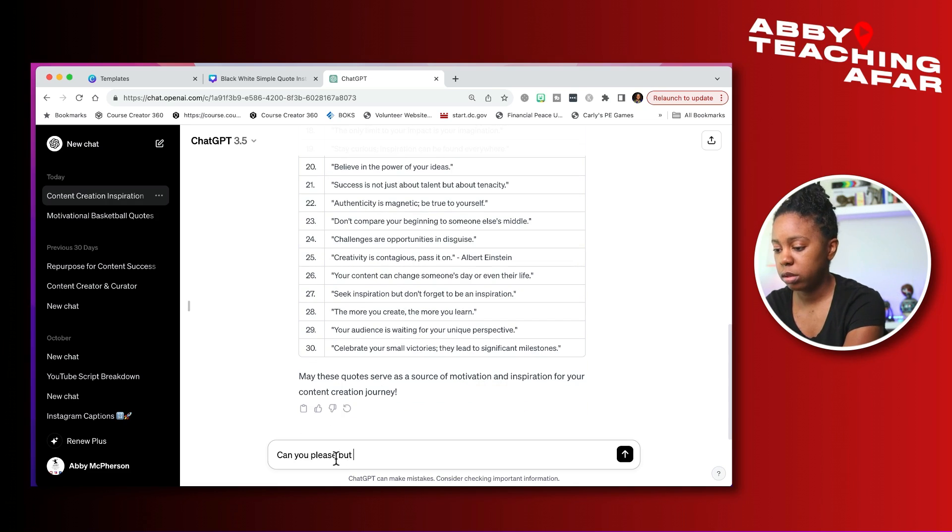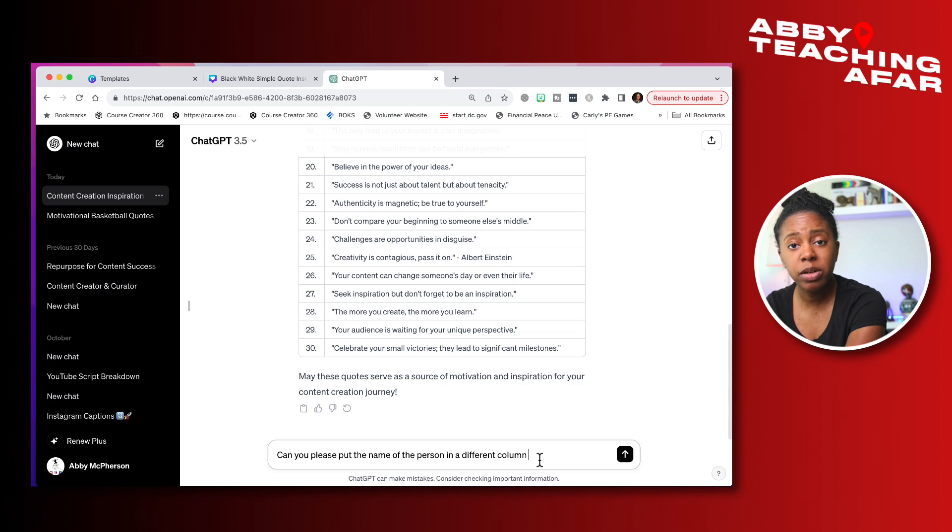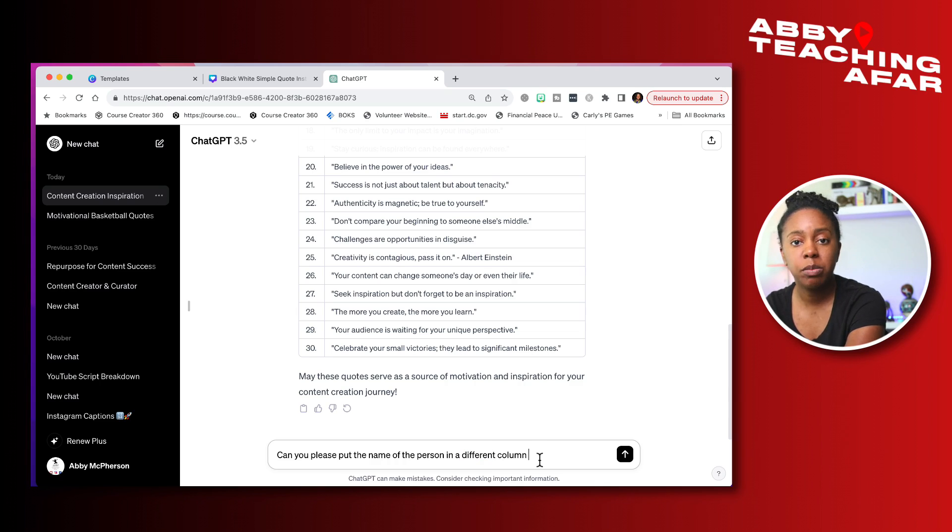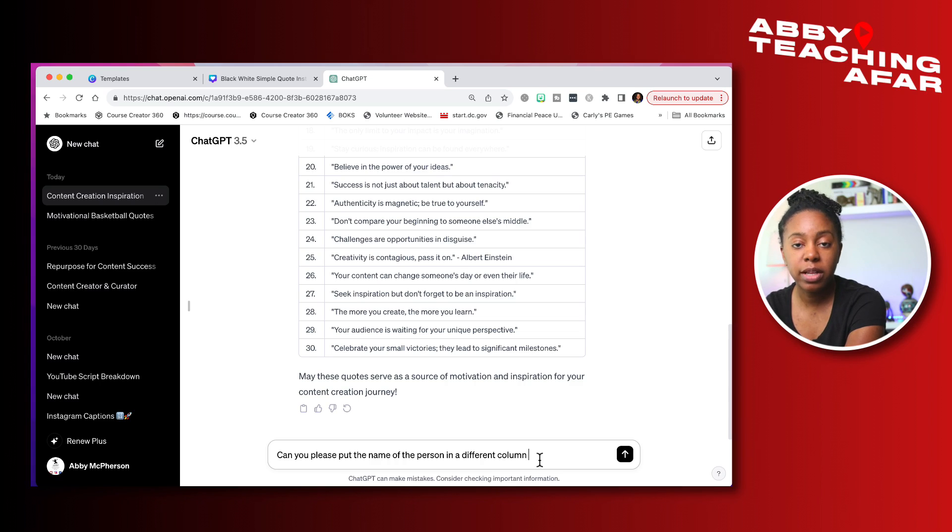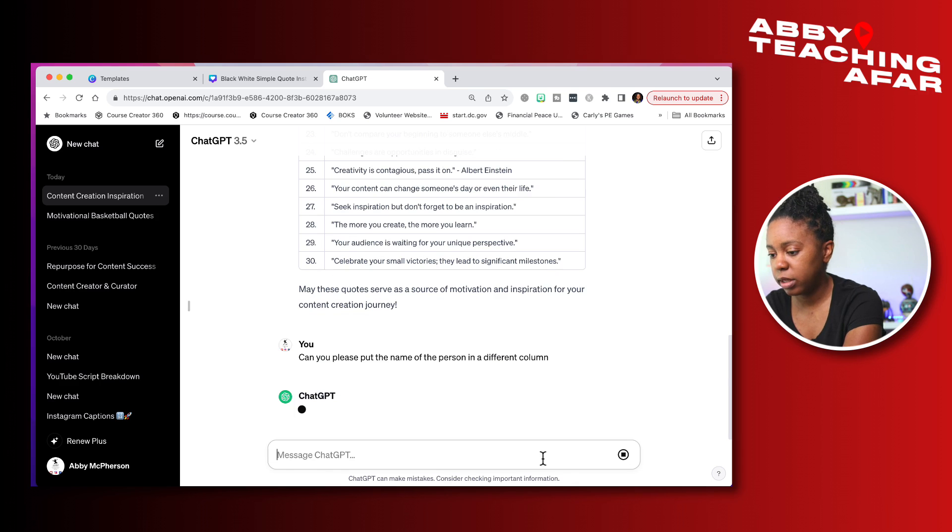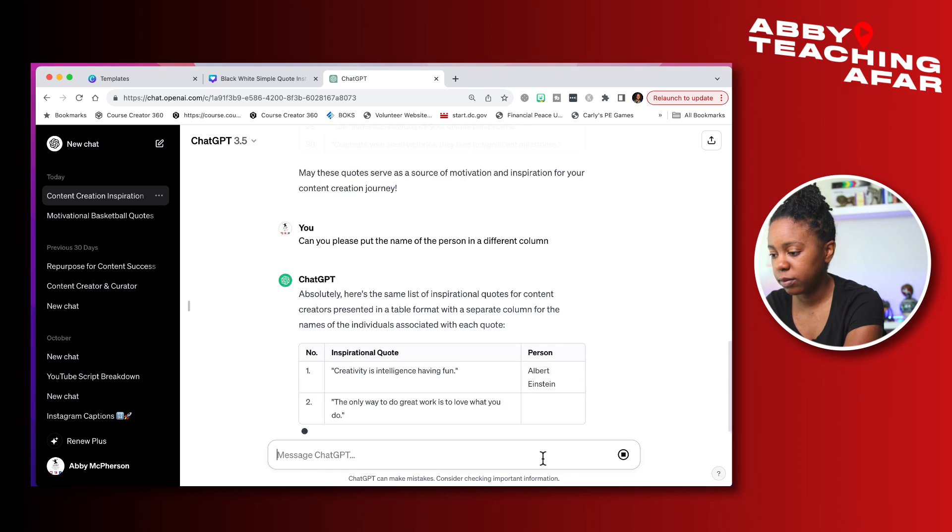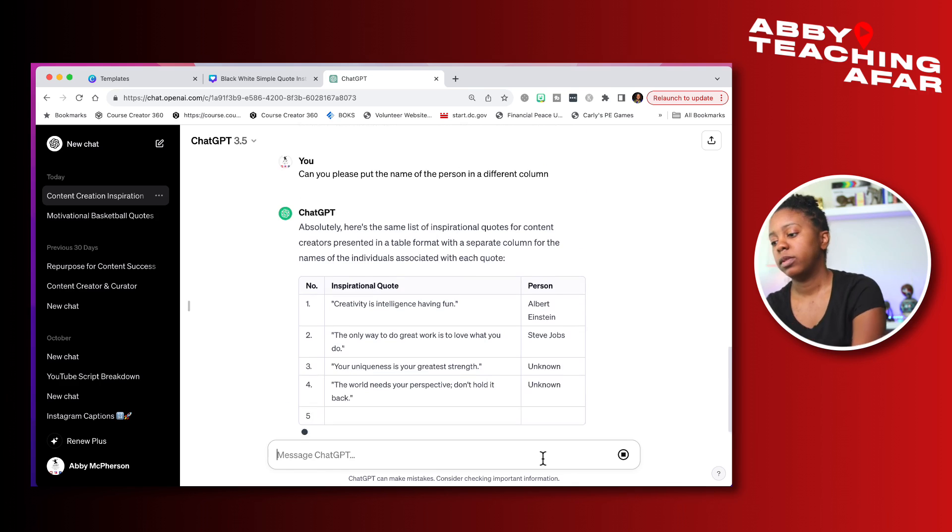Can you please put the name of the person in a different column? We asked them to put them inside of a table, but we weren't specific. We're asking them to put the actual author in a different column. And we're going to need that for when we import it back into Canva. So you can just simply ask it. Let's see if it listens. Awesome.